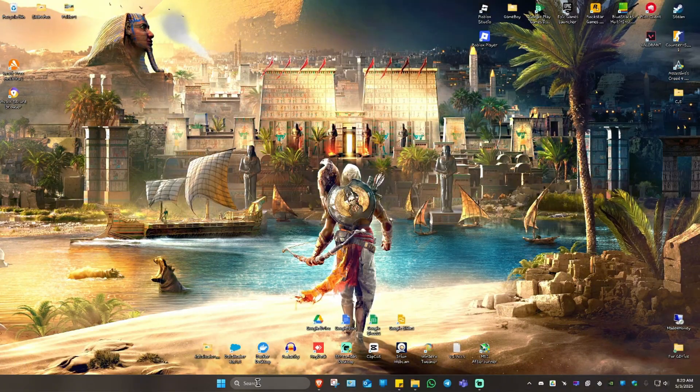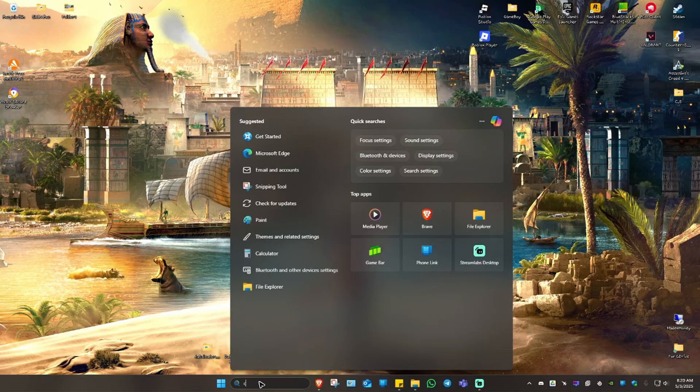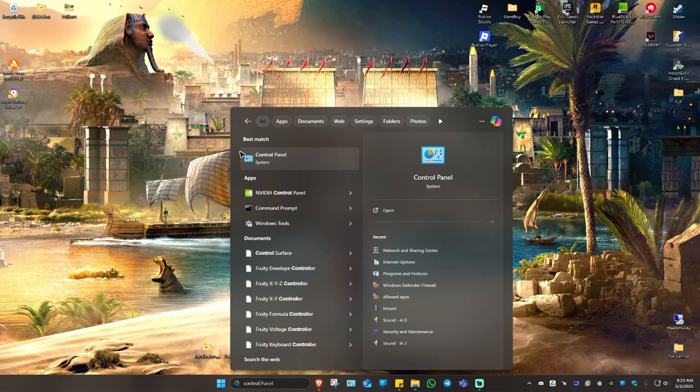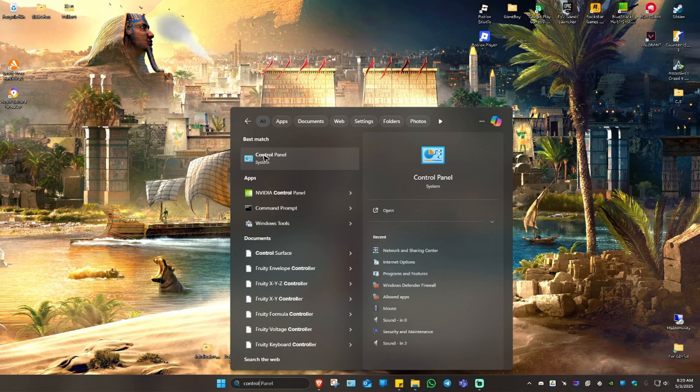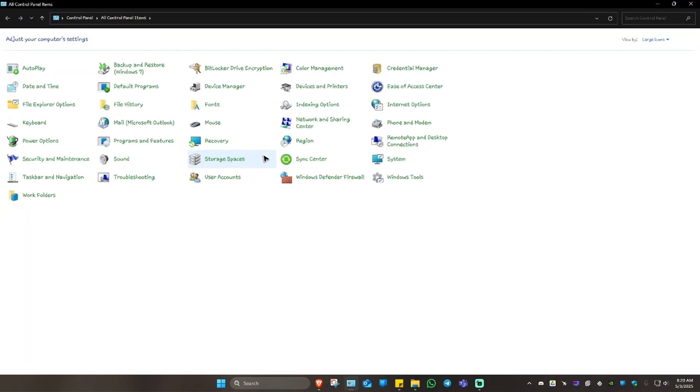First, go to your search bar and type in Control Panel. Once you have it located, click on it and wait for it to load.